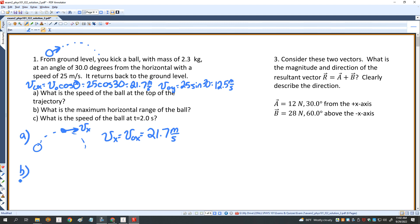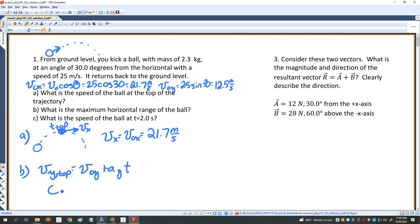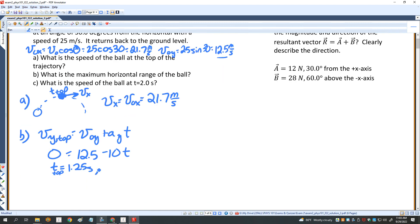For part B, I want to know the maximum horizontal range. First I need to find how long the object is in the air. I'll determine the time at the top of the trajectory. V_Y at the top equals zero, and that equals V_naught_Y plus A_Y times T. So zero equals 12.5 minus 10 times T, giving T equals 1.25 seconds. That's T_top, and the total time is twice that, or 2.5 seconds.